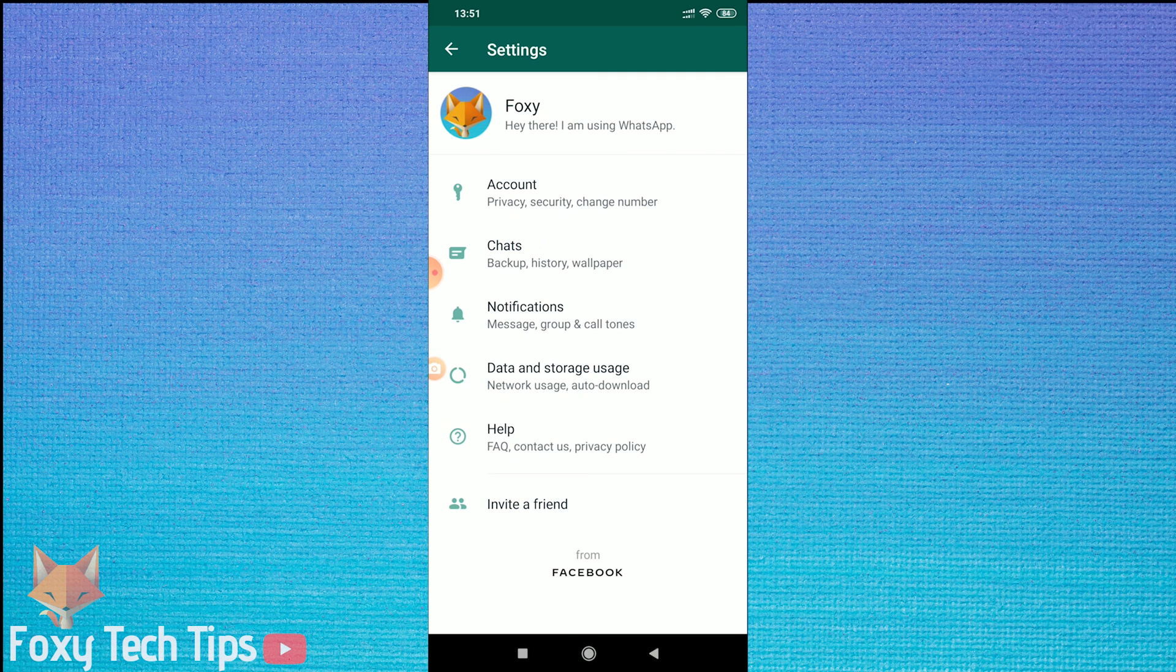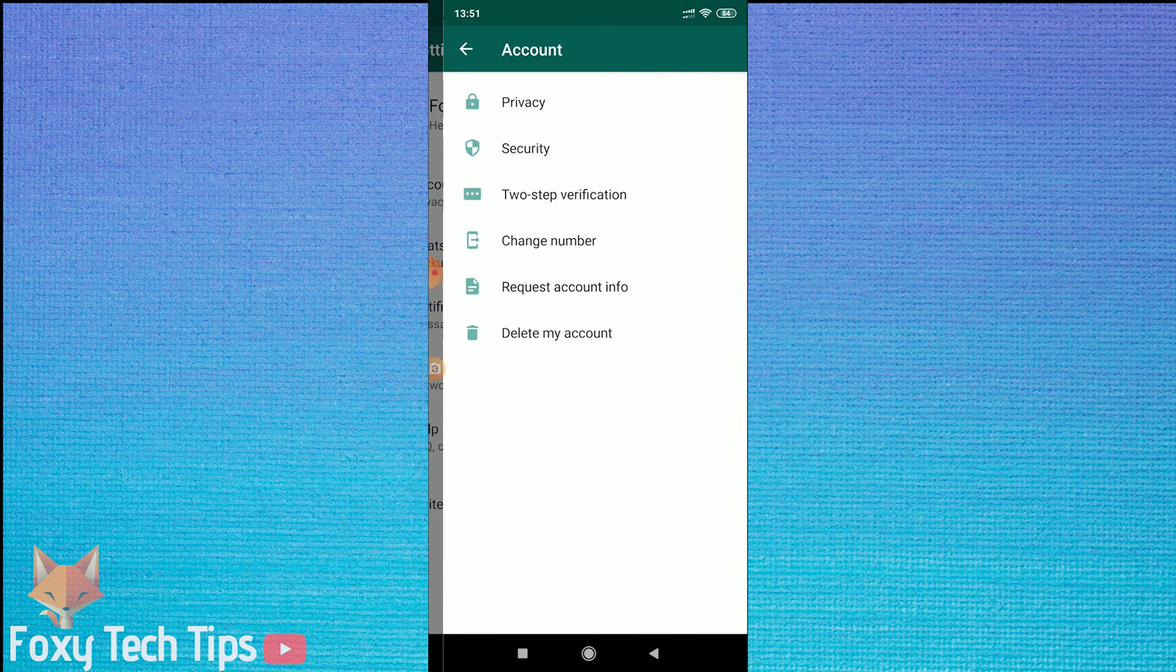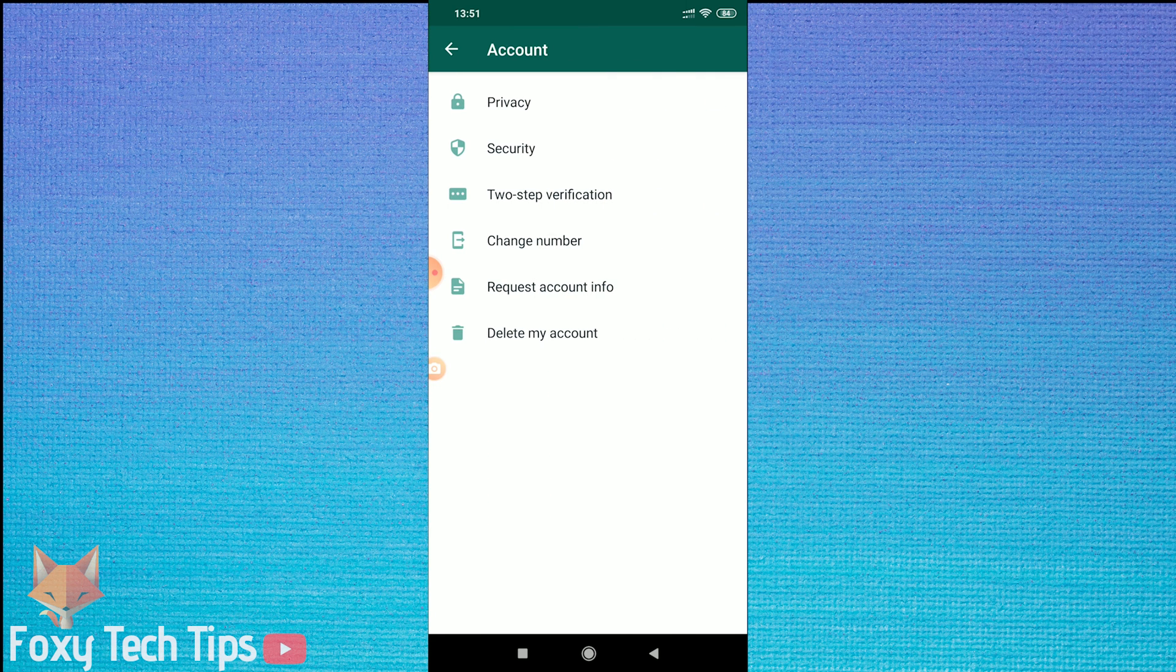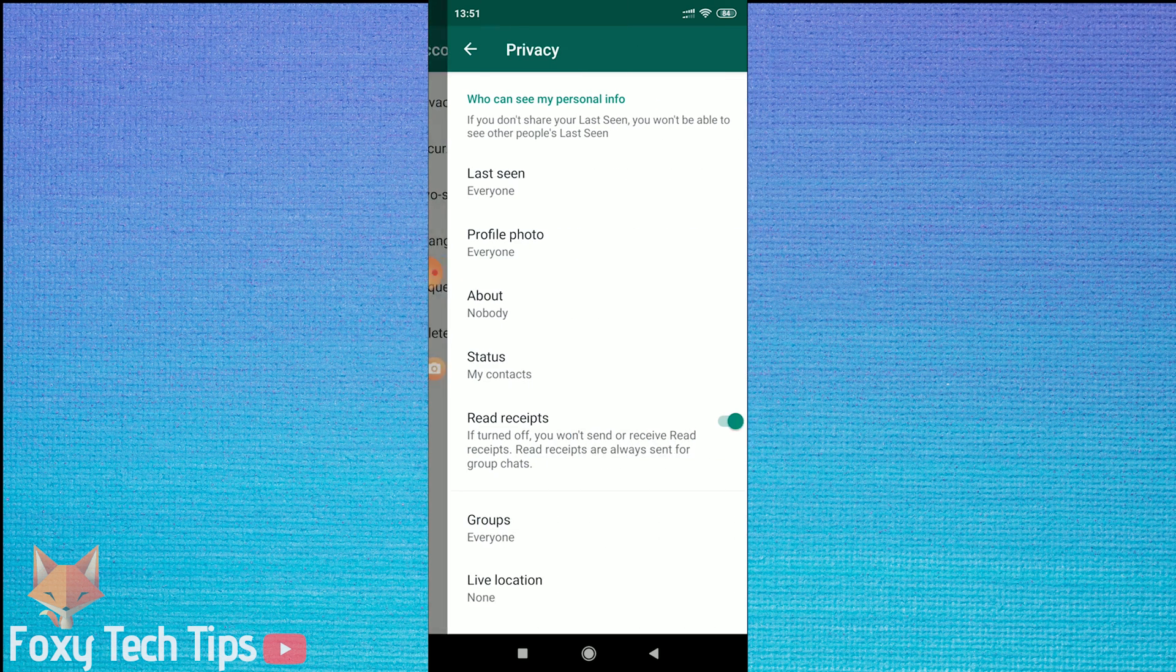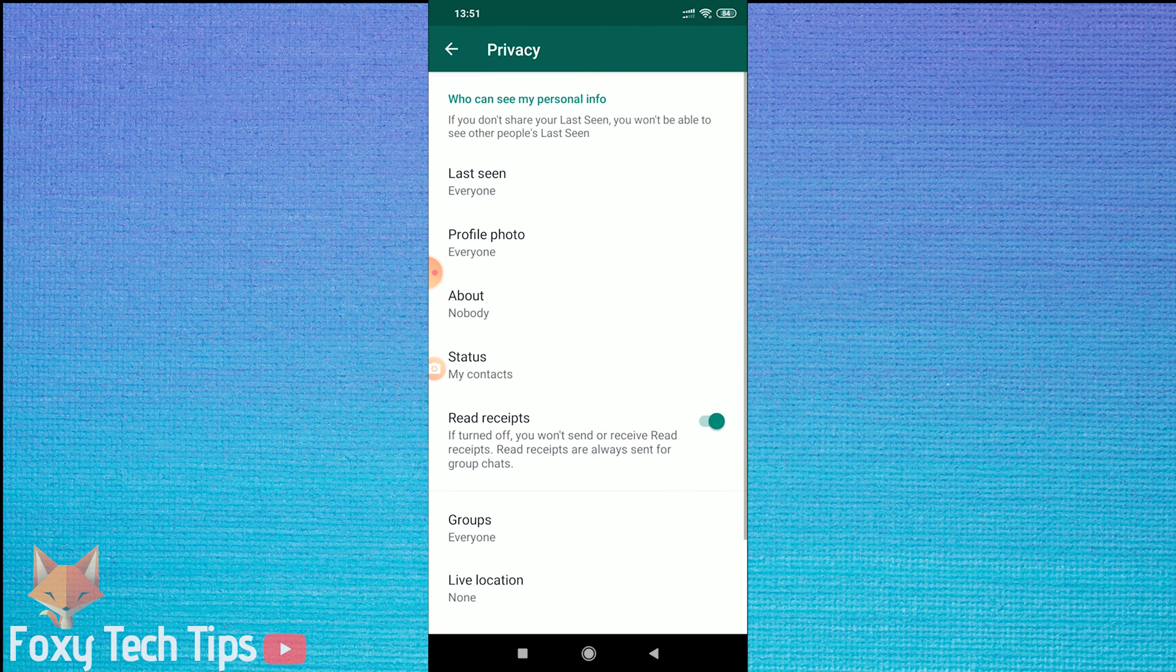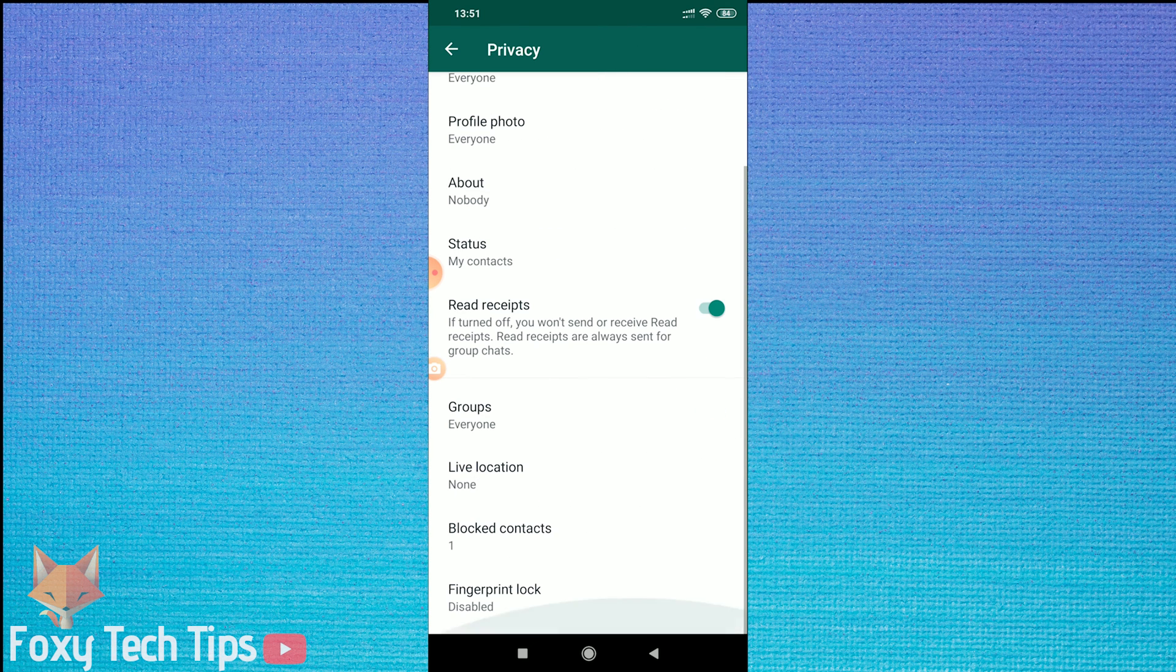From the settings page, tap on privacy. Scroll down and tap on blocked contacts.